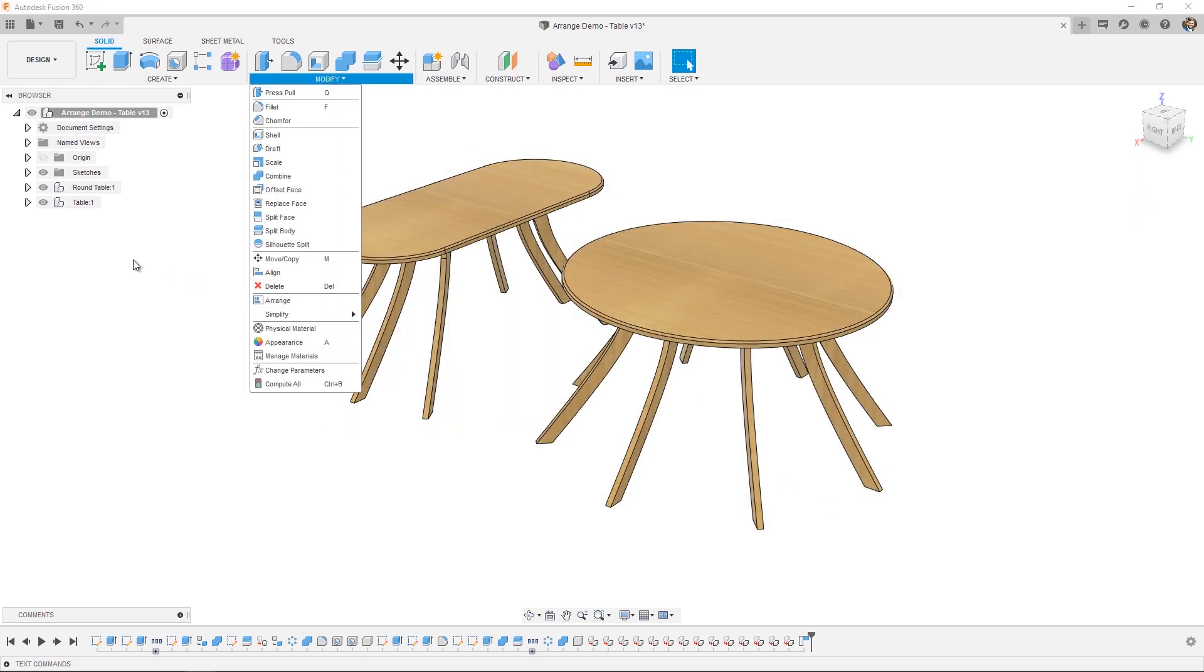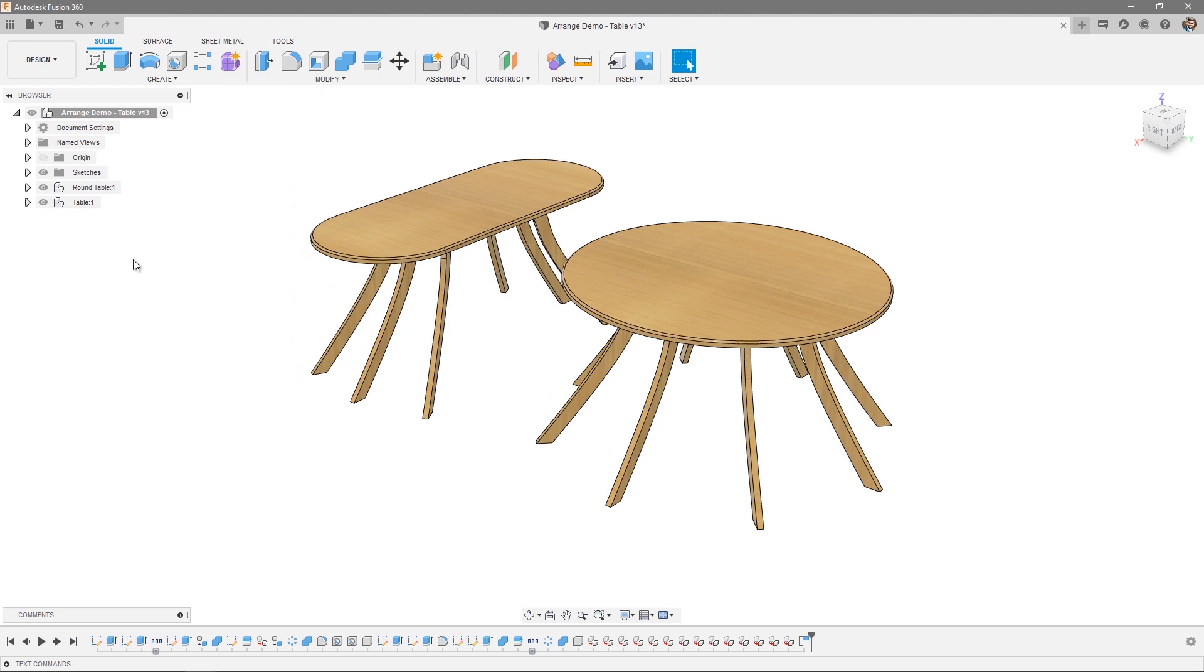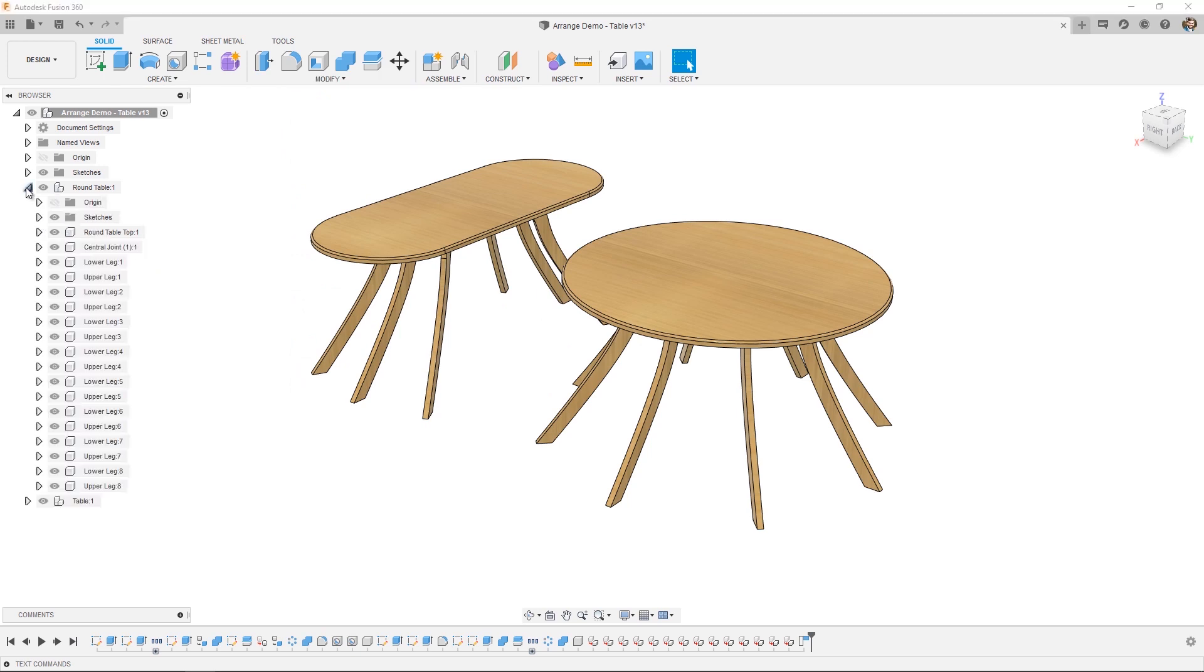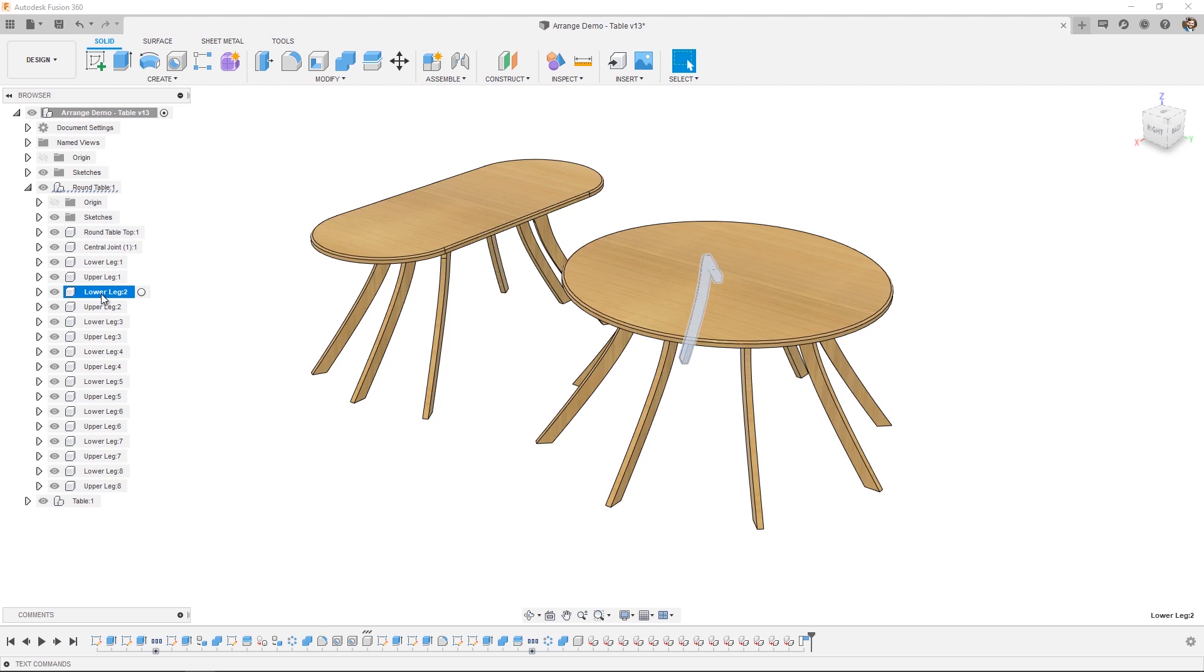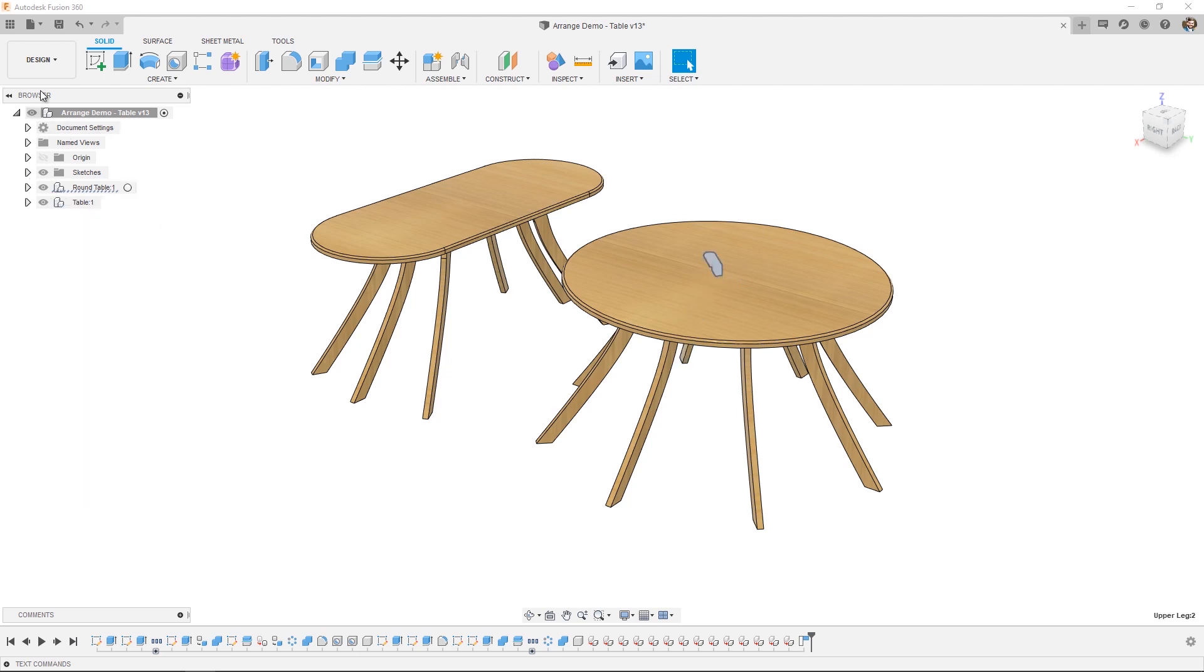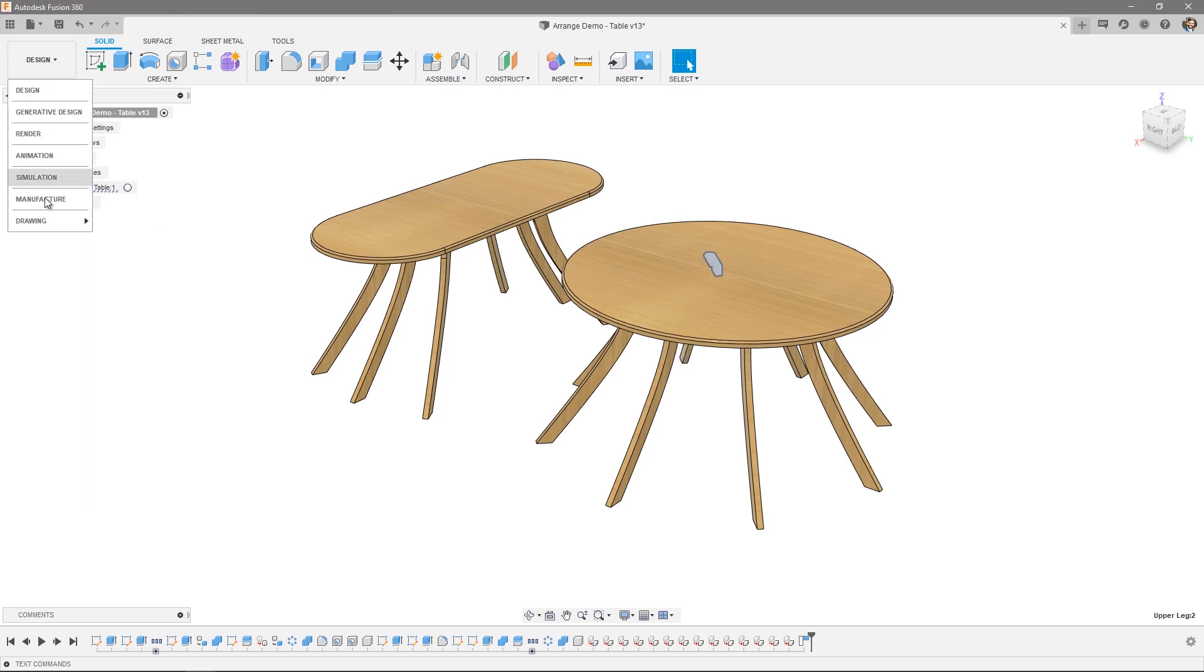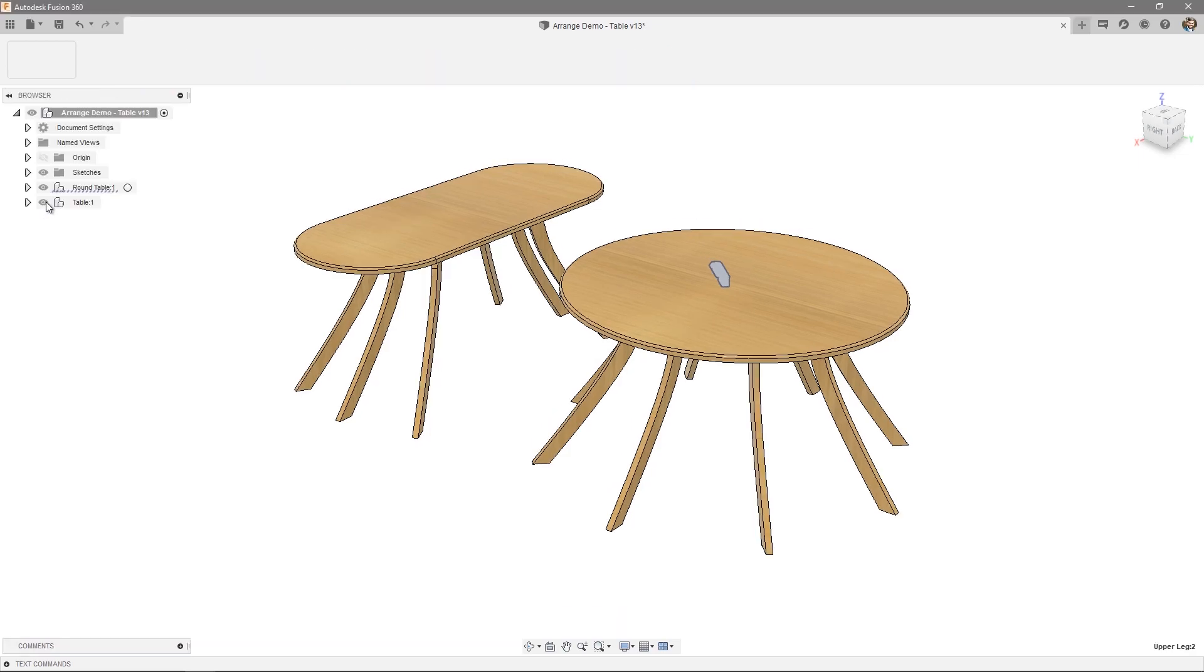The other thing to note before we jump over into the Manufacture workspace is that Arrange requires components to perform the arrangement, so everything that you want to apply within an Arrange needs to be split up into its own component. From there, let's jump over into the Manufacture workspace and see how the functionality works.